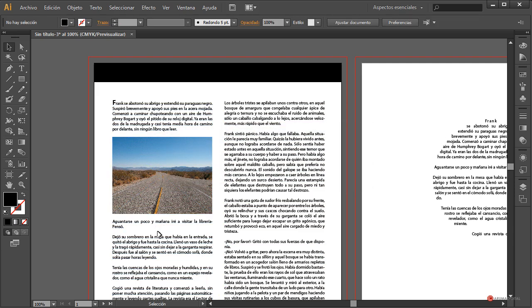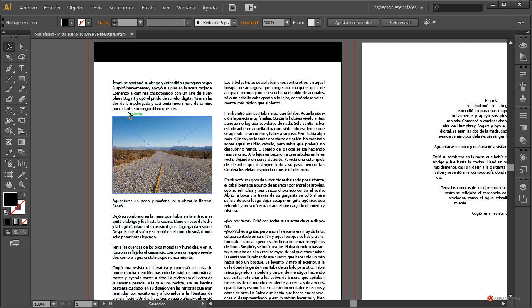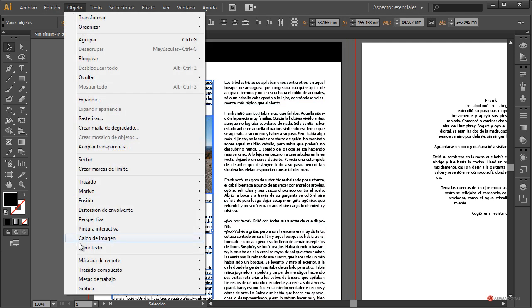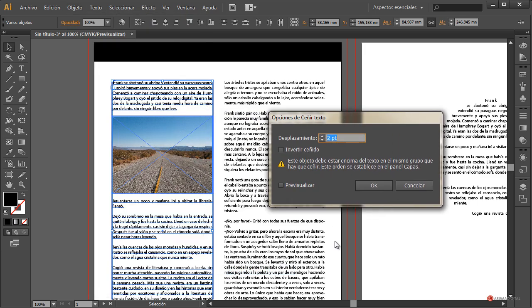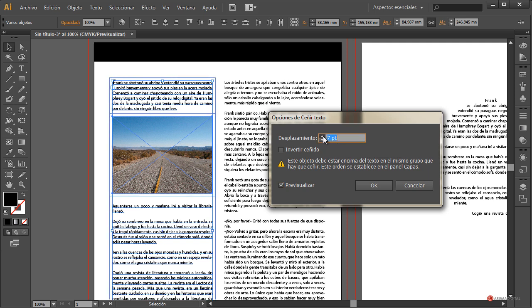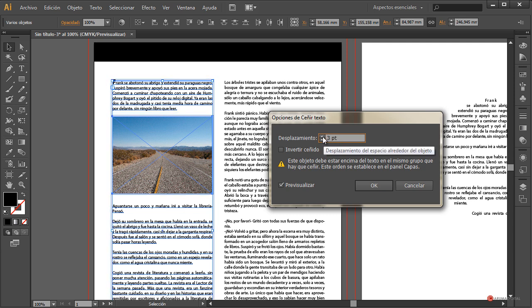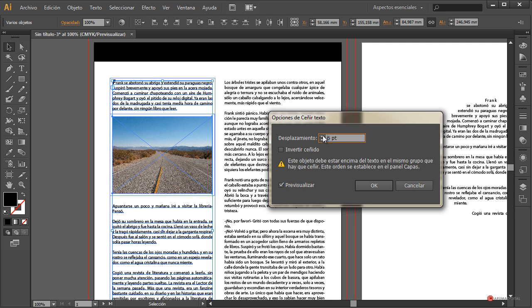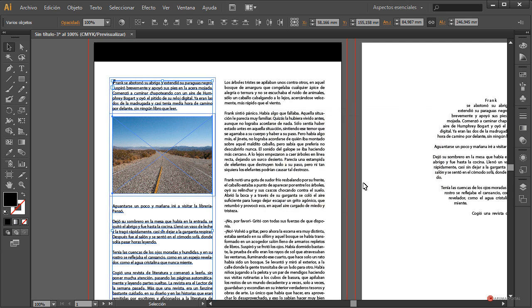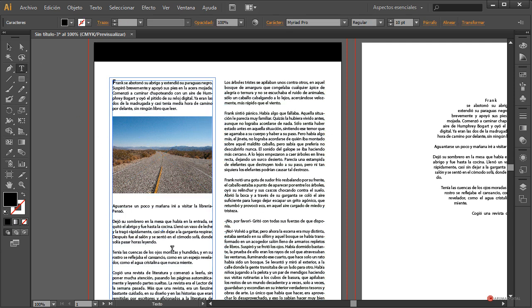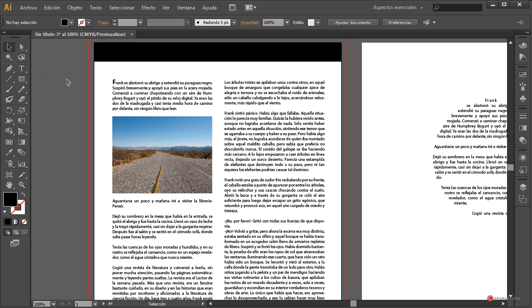Click OK, and notice that automatically the text moves down below the image. We have a preset separation, but we can adjust it. If we go back to Objeto > Ceñir Texto > Opciones de Ceñir Texto, click Preview, we see the offset is currently 2. We could give it quite a bit more — for example 11 — and thus control that separation. Let's leave it at around 6 or 7. Click OK, and there you have the result.